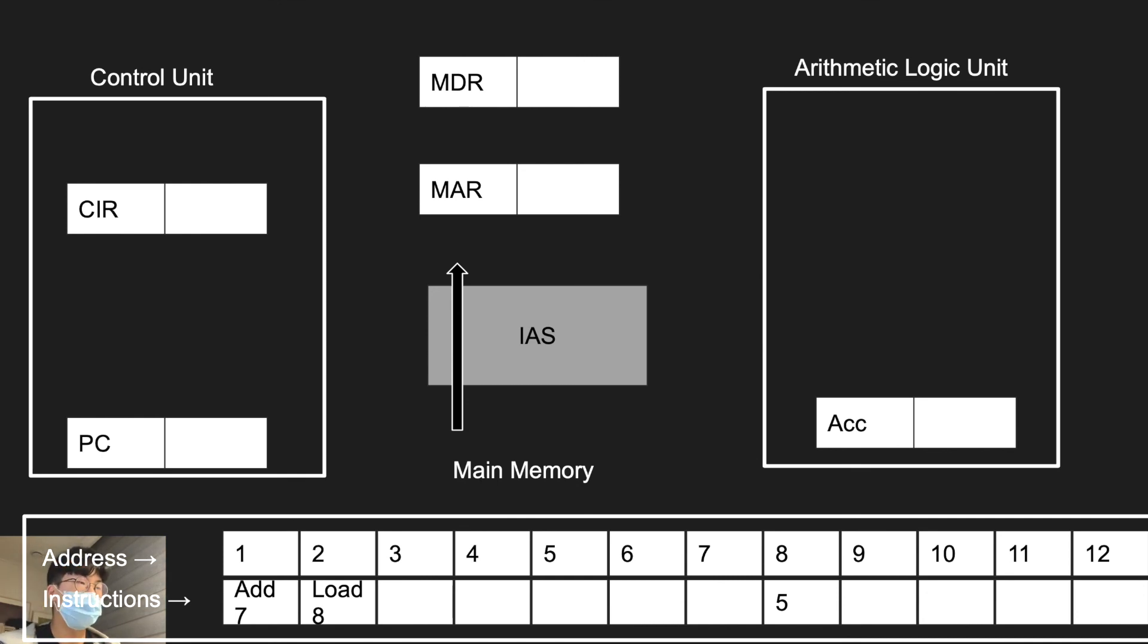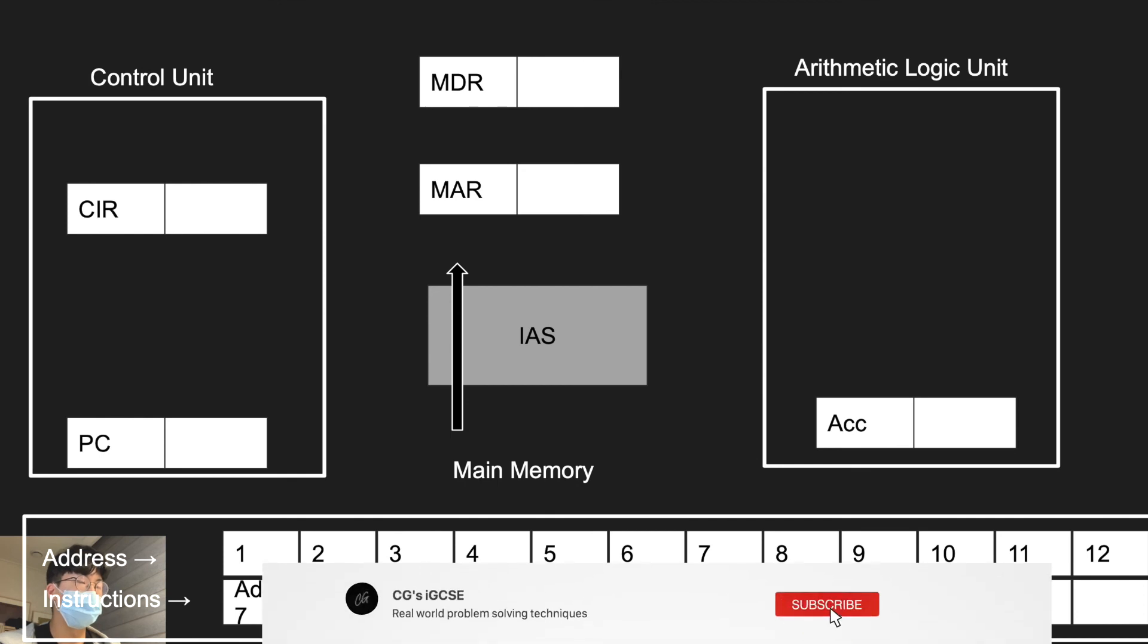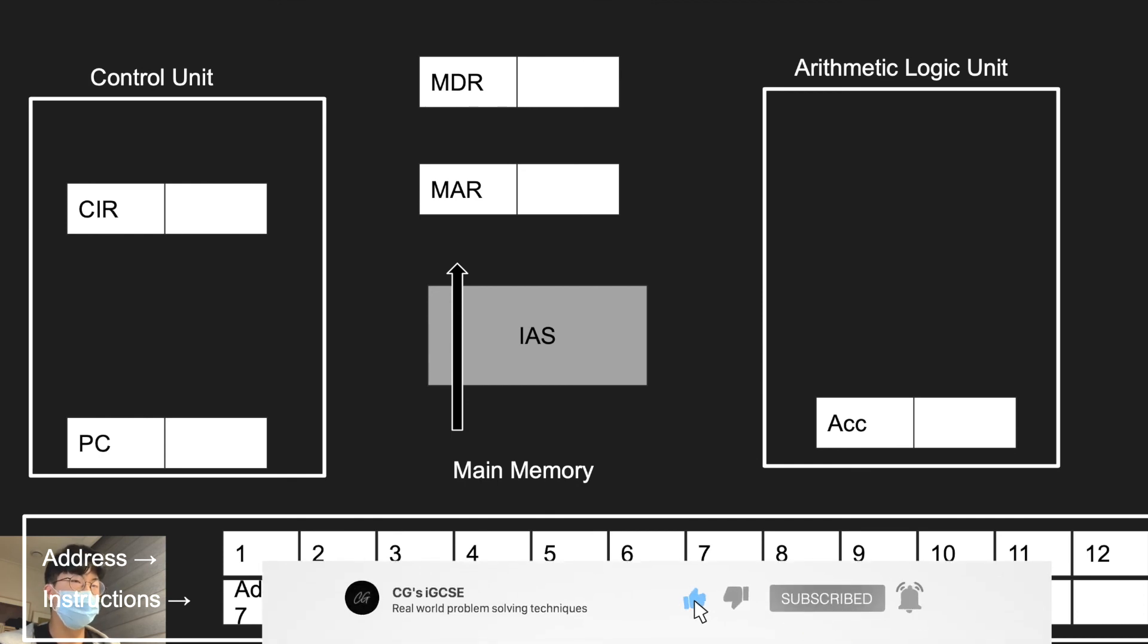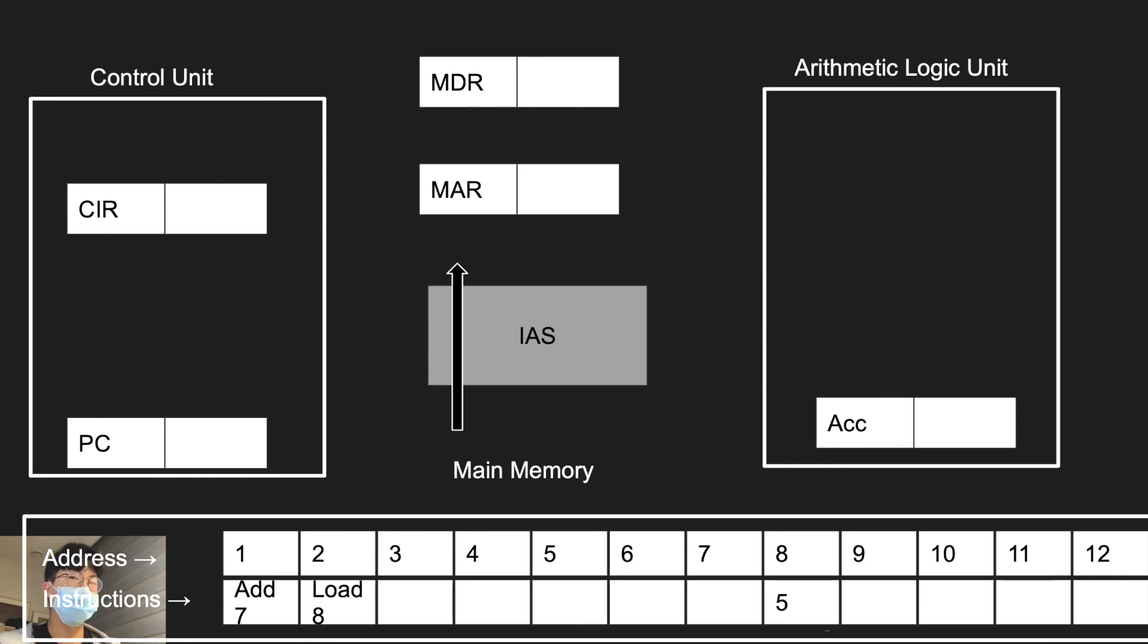So that's it for 1.3.2 computer architecture. And I hope this video really helped you. And if you think this video is helpful, please subscribe and press like. Thank you.